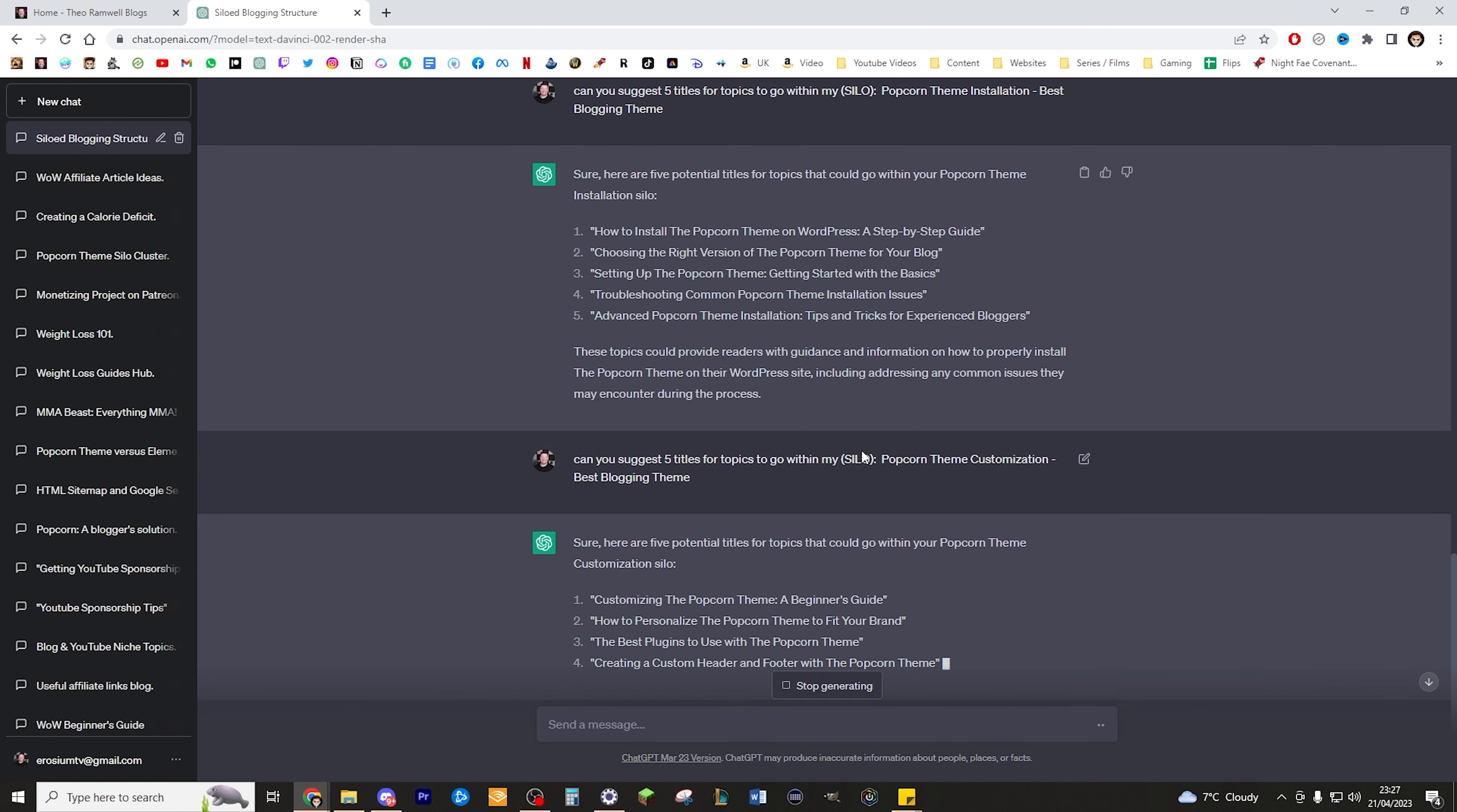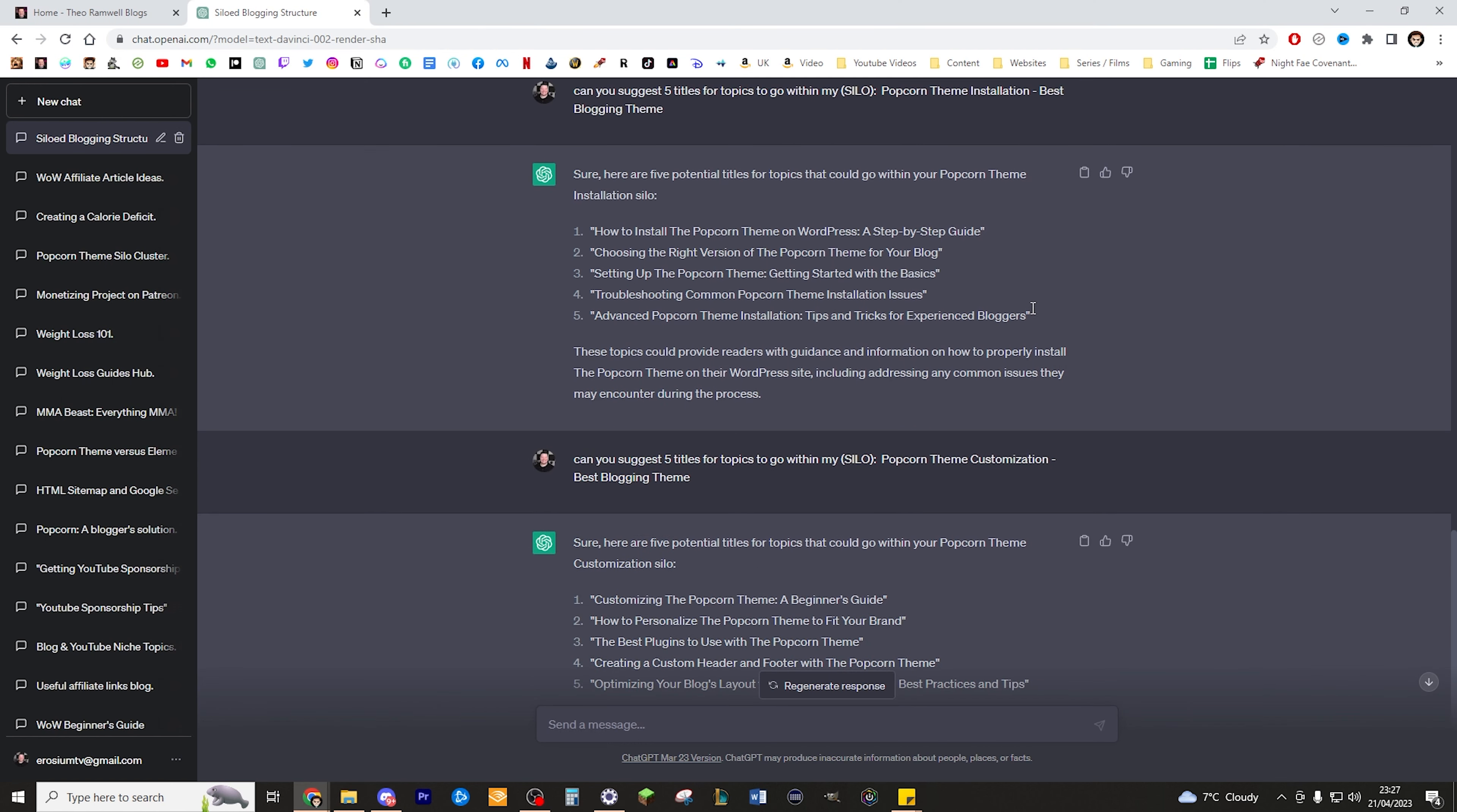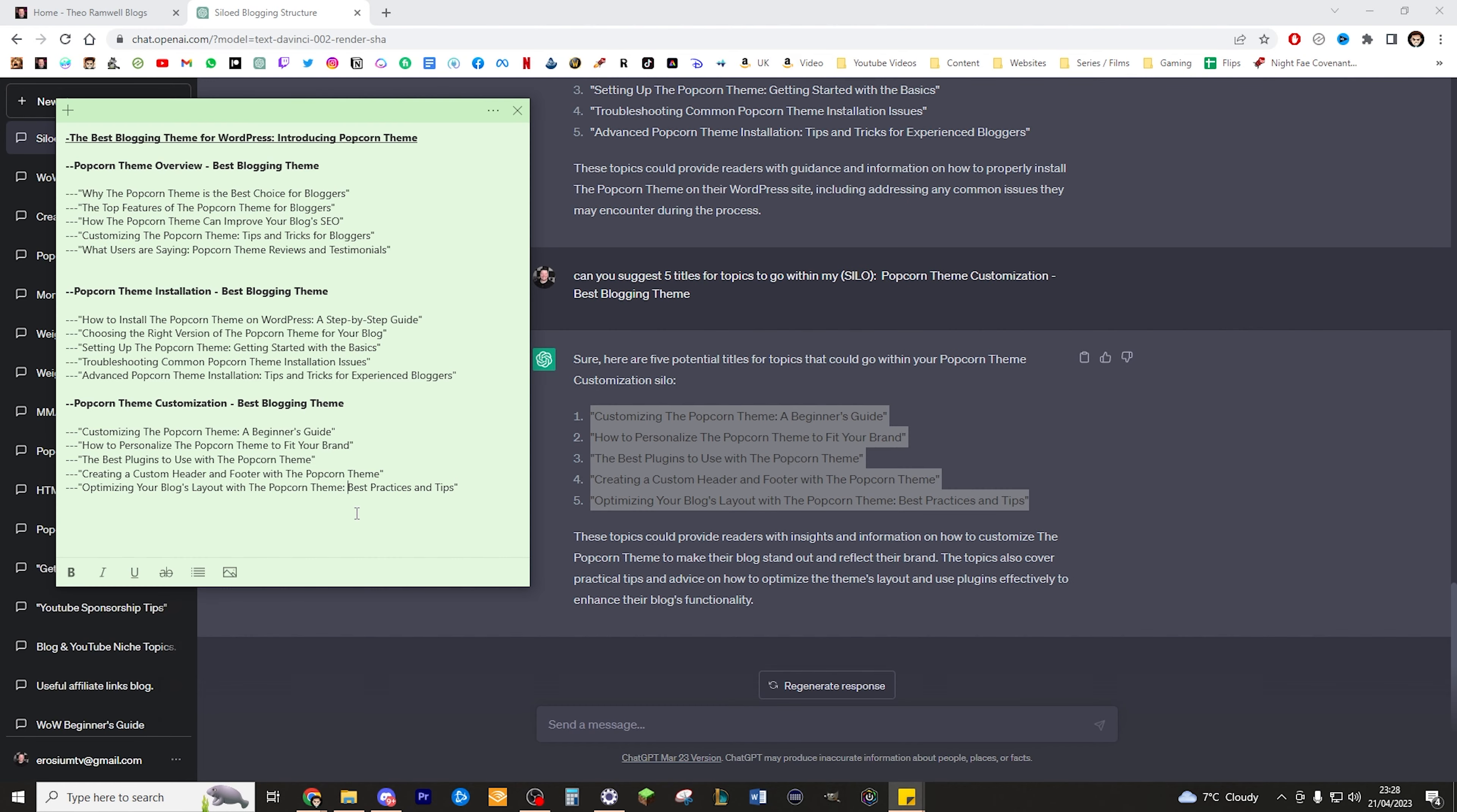Paste that in and then quite literally just copy across what you think is worth copying across. In this instance I'm just going to copy them all because I actually think they're all pretty good. Now you can see that we've got a good structure here. We've got the main topic of the silo, we've then got three subtopics of the silo, and then we've got five posts that also sit within those clusters as well. Now all I would need to do is effectively get every single one of these posts created and written and have them all connect up to one another through interlinking.